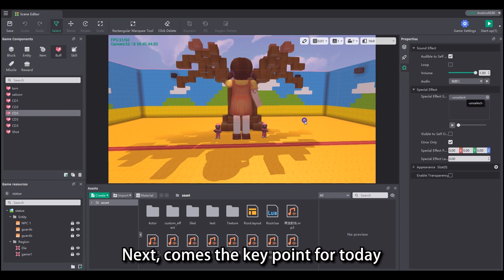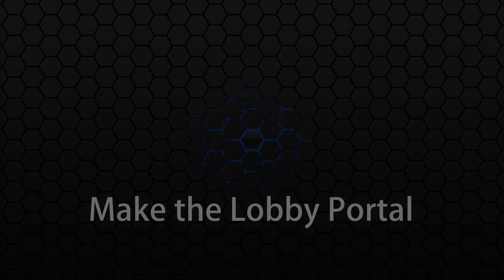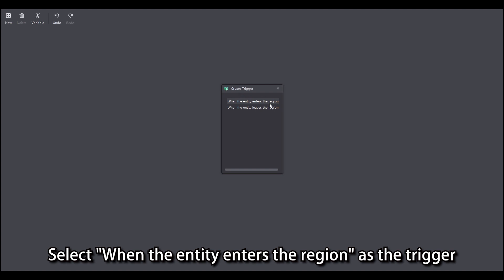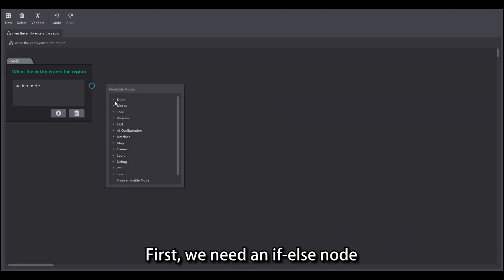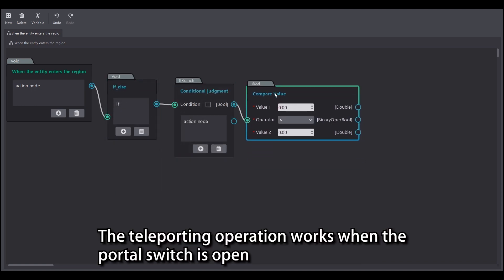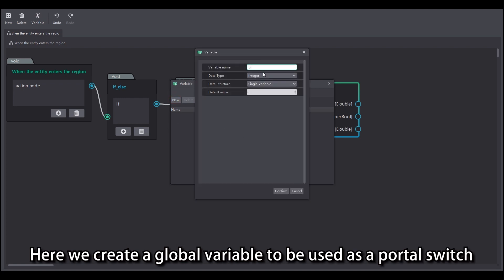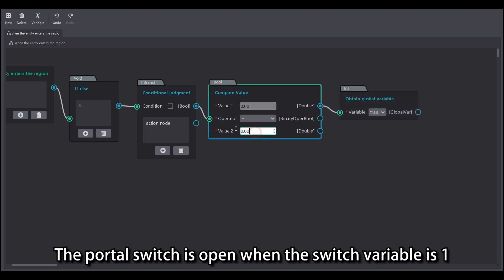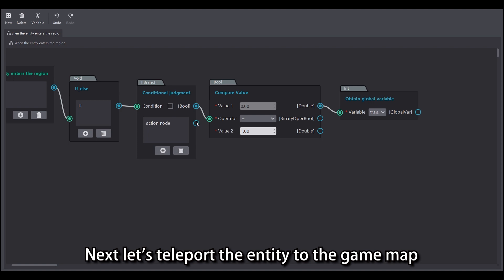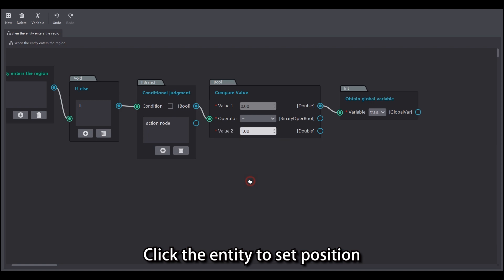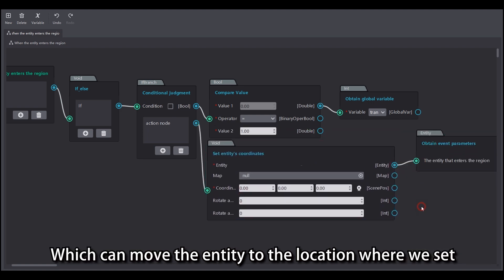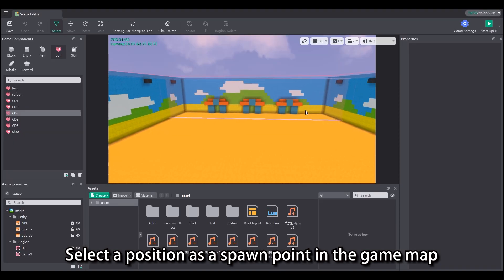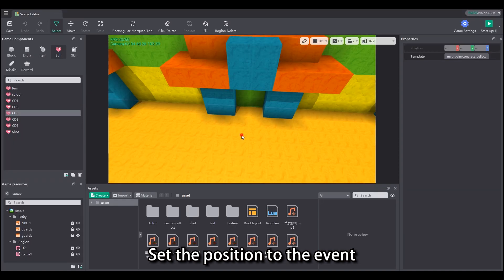Next comes the key point for today: let's look at how to make the game. The portal is triggered by region events. Let's edit specific triggers in the portal. Select 'when the entity enters the region' as the trigger. First we need an if-else node — the teleporting operation works when the portal switch is open. Here we create a global variable to be used as a portal switch. Then we need to set the judgment condition: the portal switch is open when the switch variable is 1, and the teleporting operation can be performed. Next, let's teleport the entity to the game map. Click 'entity to set position' which can move the entity to the location we set. Set the end map to the game map, select a position as a spawn point in the game map, set the position to the event, and the portal is done.